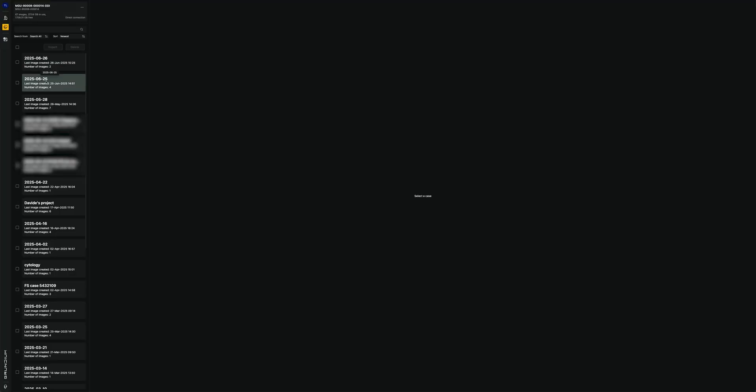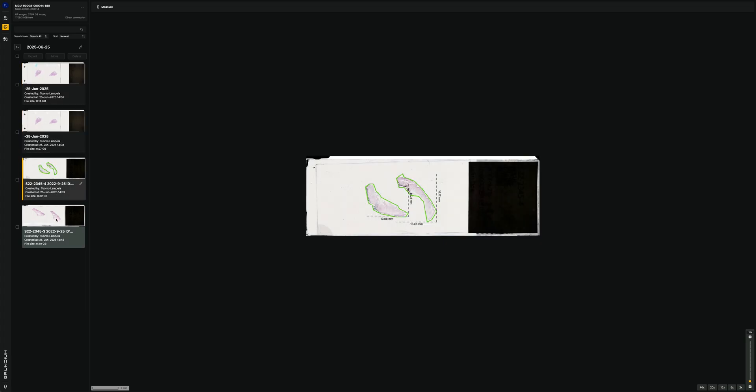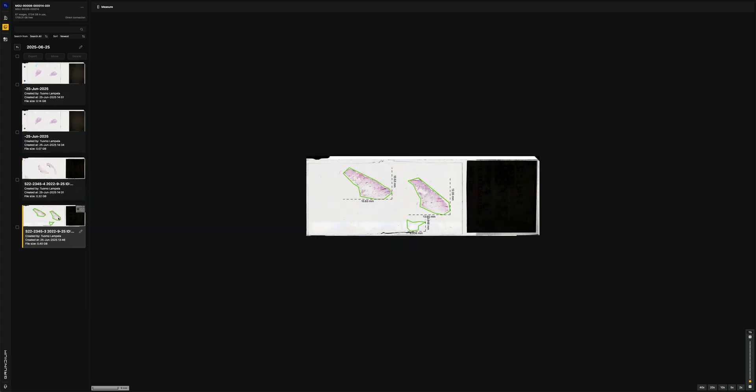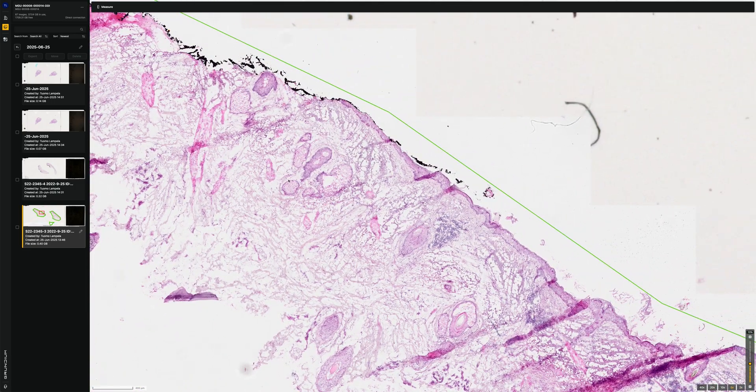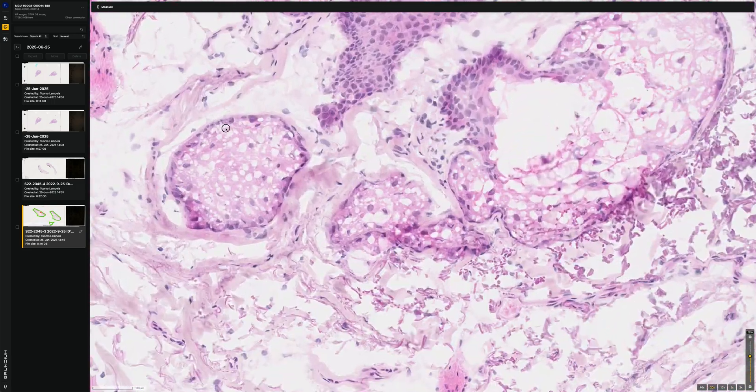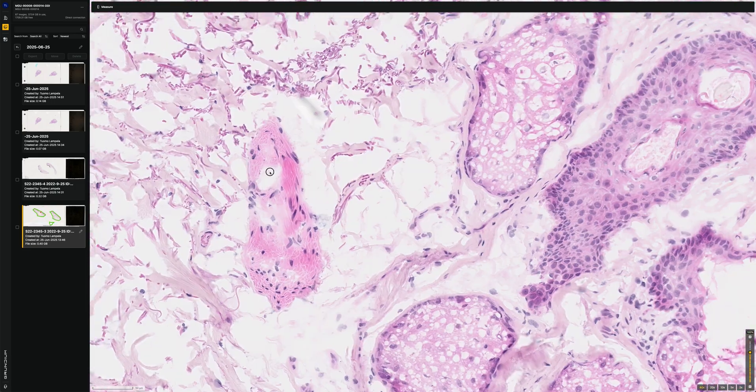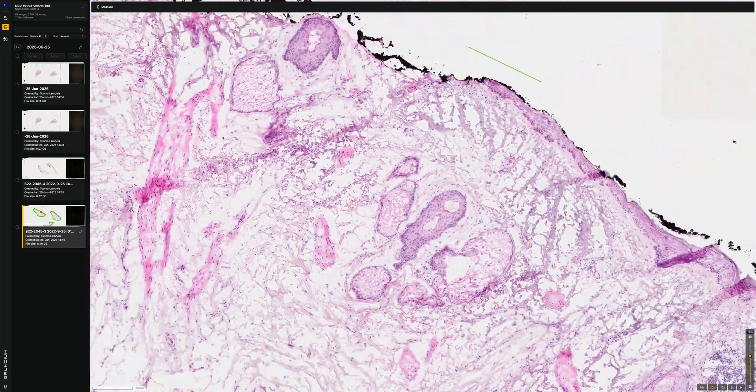So for example, let's look at some images from yesterday. Yesterday, these images have been scanned. And I can just use it like in the microscope, you can just zoom in and see what the images look like.